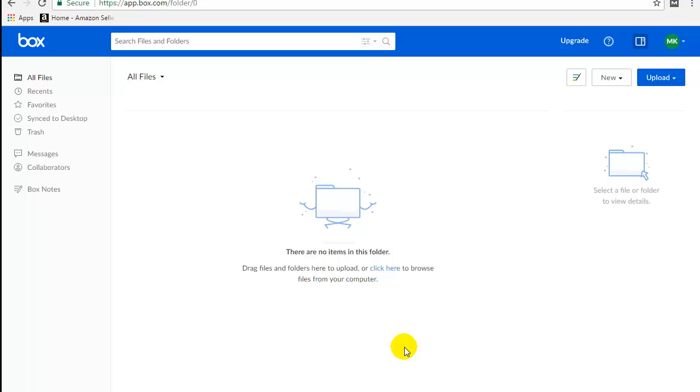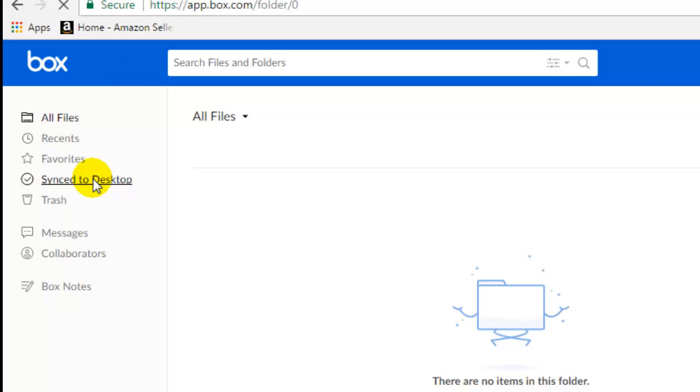Now, most of the time it is better to just use this when it is synced to a folder on your computer. So do that, just click on synced to desktop.